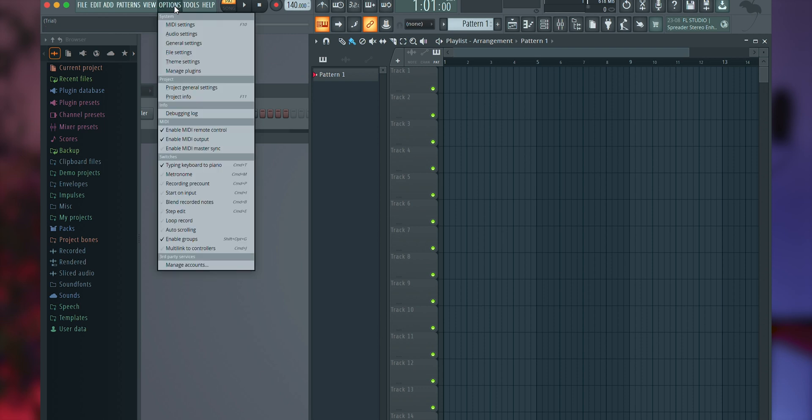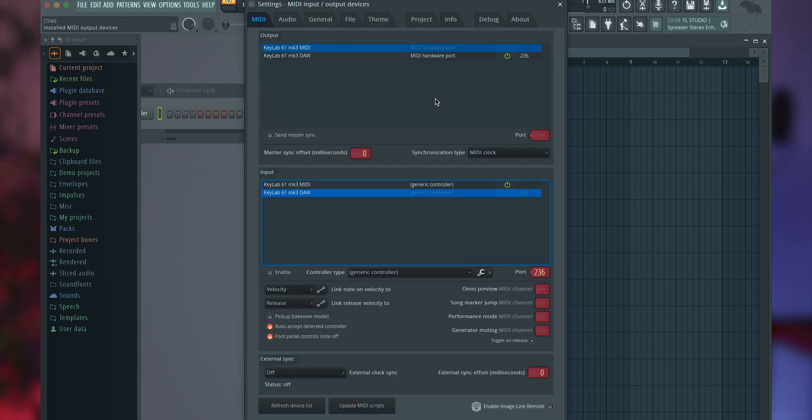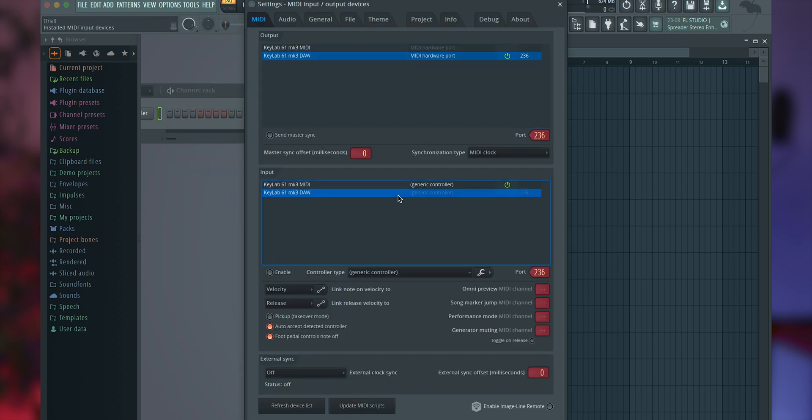To use the Keylab MK3 with FL Studio, first ensure you have the latest version of FL Studio installed. Connect your Keylab MK3 and press the PROG button to select the DAW program. Open FL Studio and the Keylab MK3 should automatically be detected. If it isn't, go to Options, MIDI Settings, MIDI Tab in FL Studio, then click Update MIDI Scripts at the bottom.